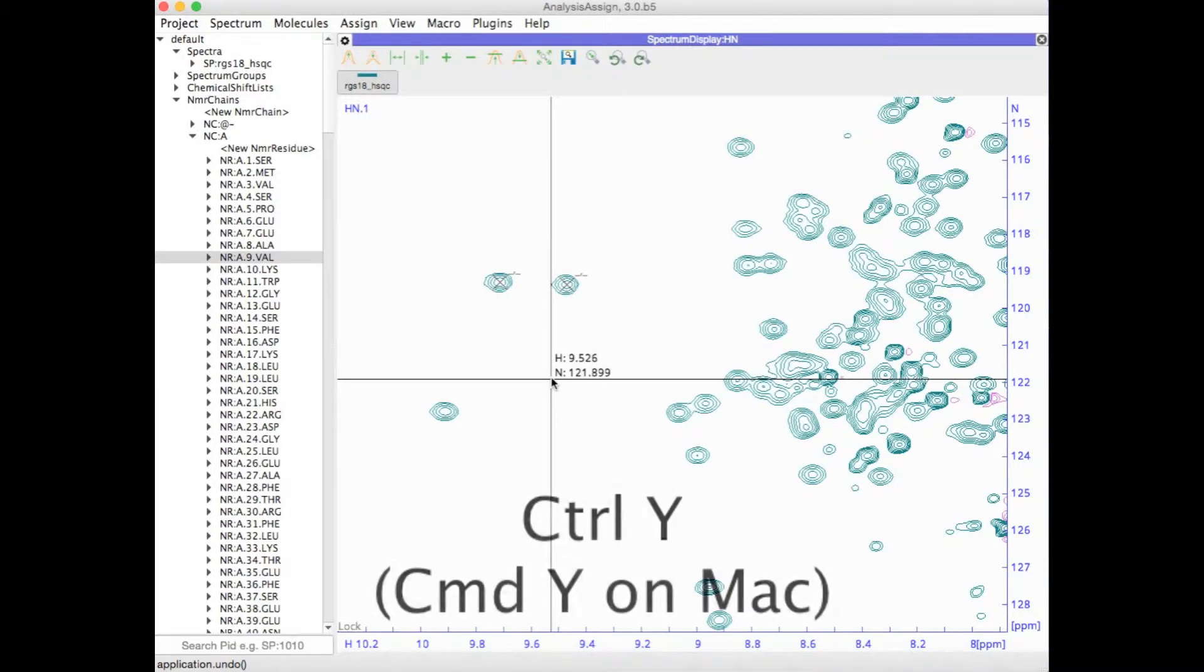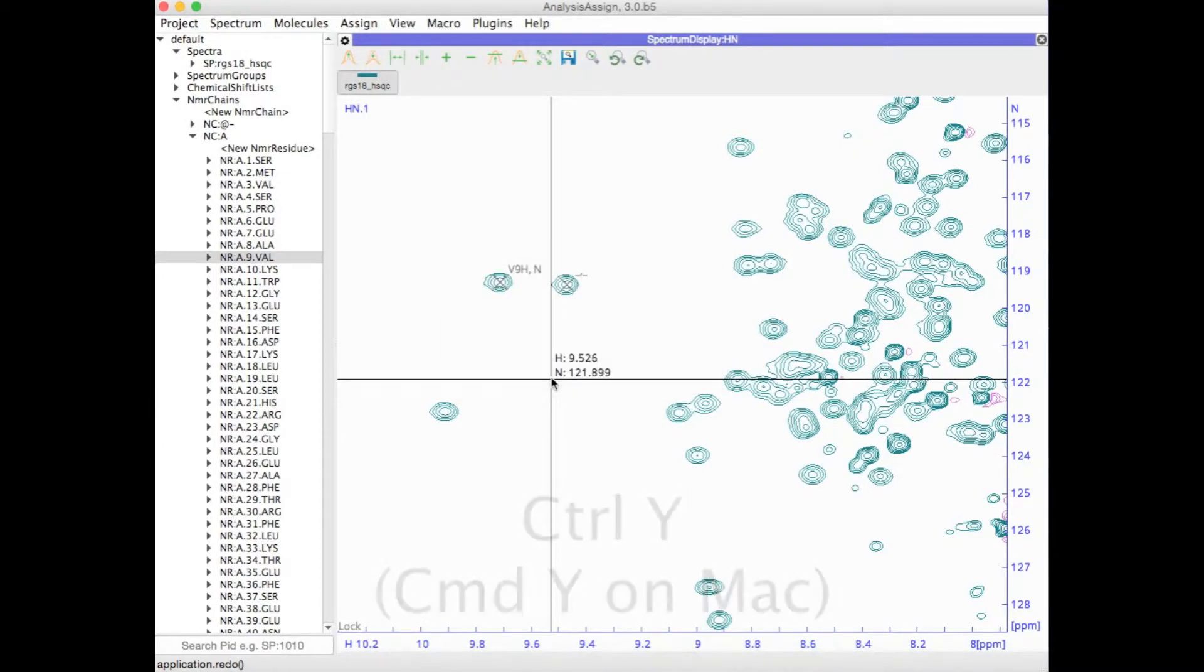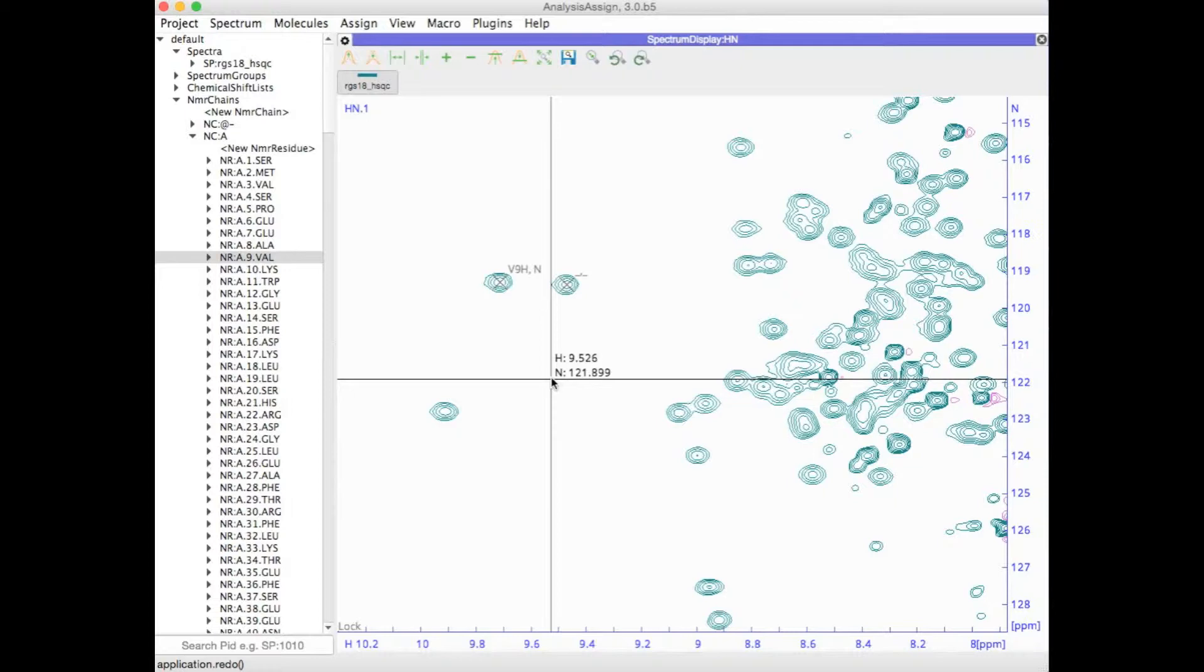By typing Control or Command Y, you can redo the action again. Nearly all the tasks that you might perform in Analysis can be easily undone and then redone again.